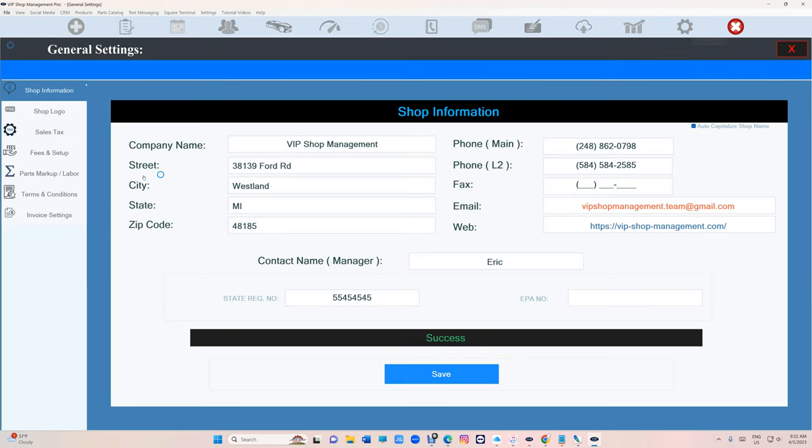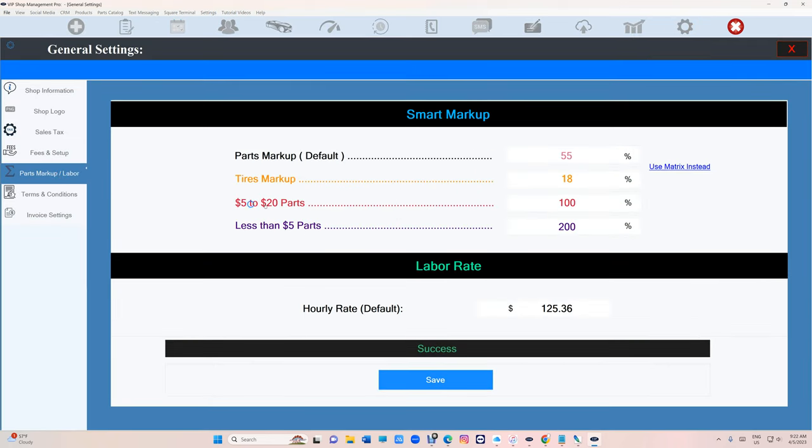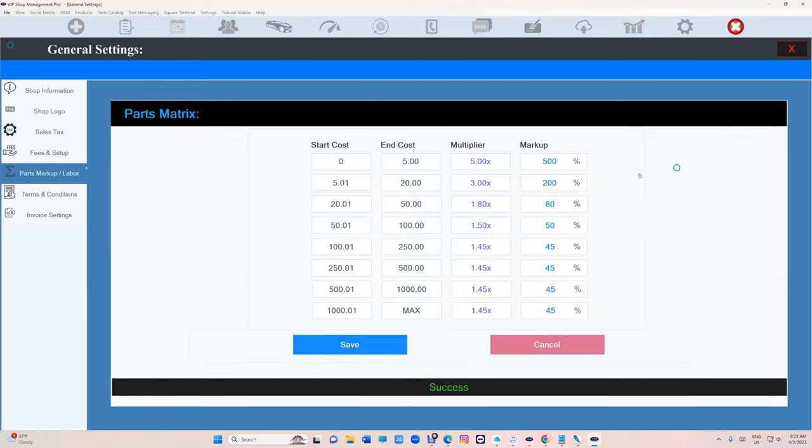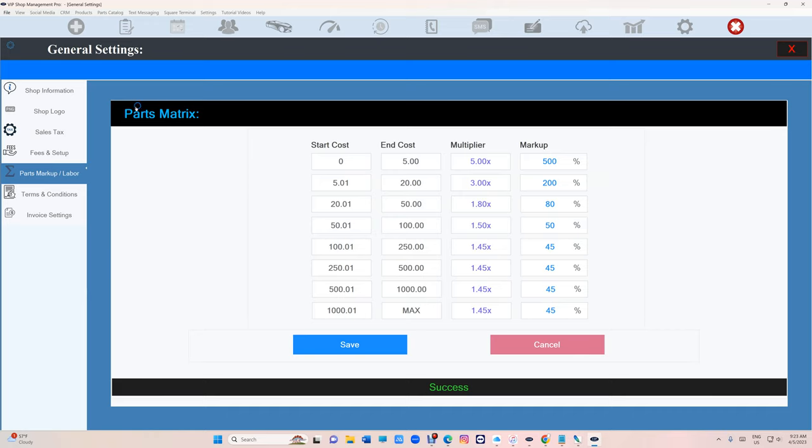We have smart markup, which is really simple and easy to set where you can set your parts markup to default 50%, 55%, whatever percentage you want, and tires markup by percentage. But if you want to use the matrix instead, click on matrix right here and it's going to take you to parts markup. It's the same thing, just more detailed.